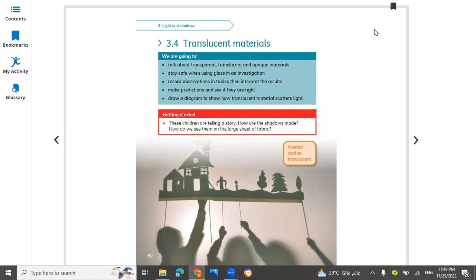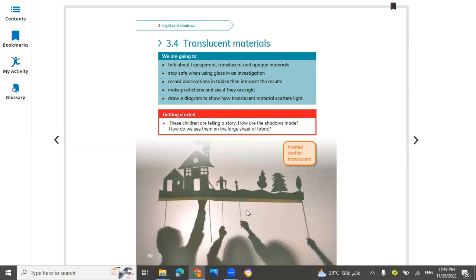Let's start. These children are telling a story. How are the shadows made? How do we see them on the large sheet of fabric? As you can see here, they're using different boards making a story on the screen.